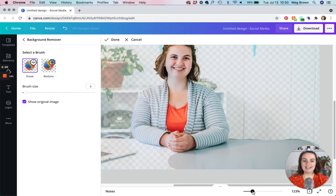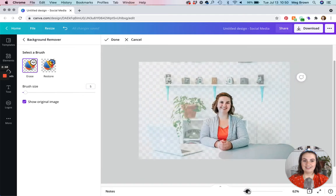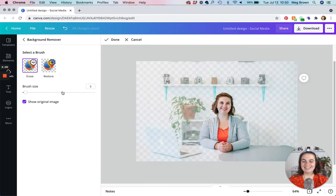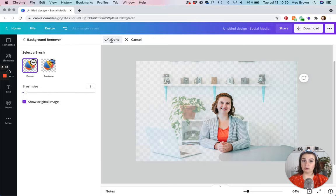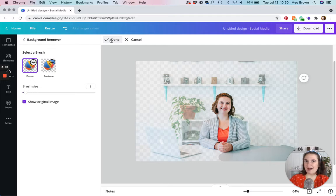And I'm just going to ever so carefully remove that. So let's say you have this how you want it. You're going to click done. Now make sure you don't click done until you've finished using the erase and restore brushes. I haven't found a way to get back to those.